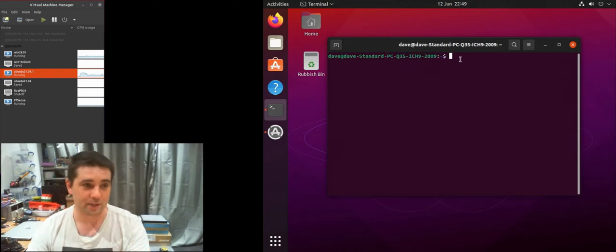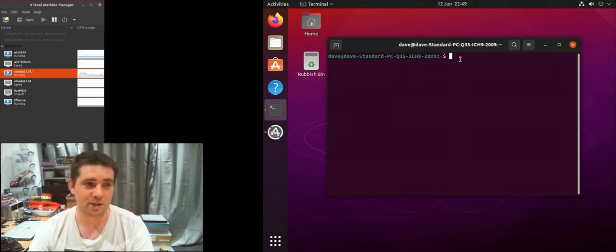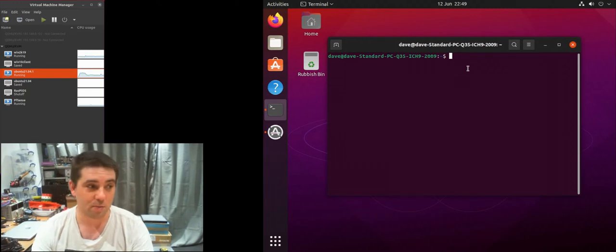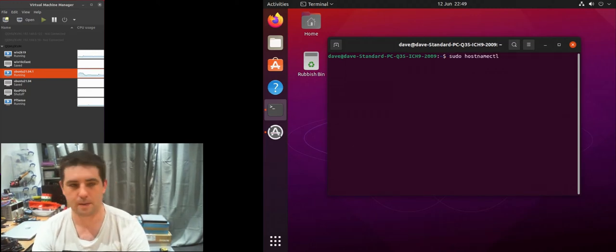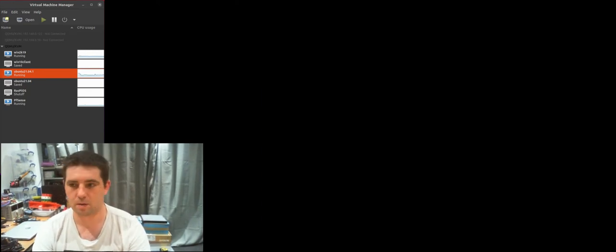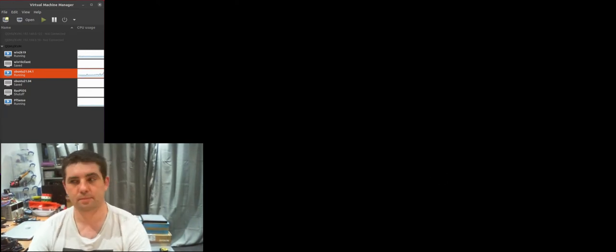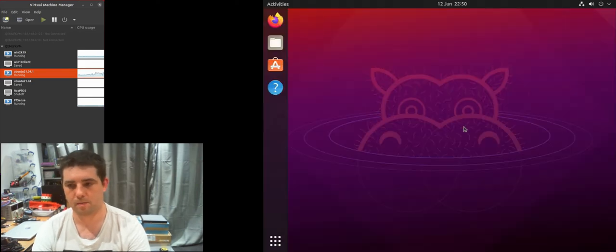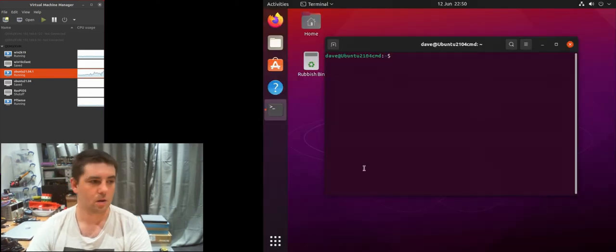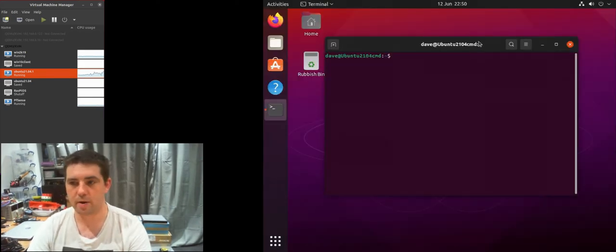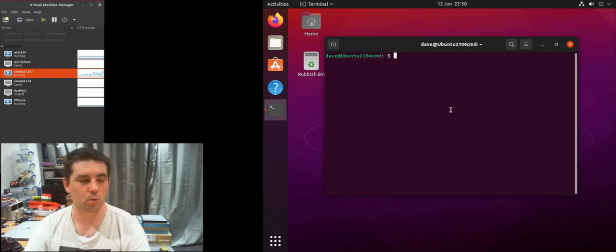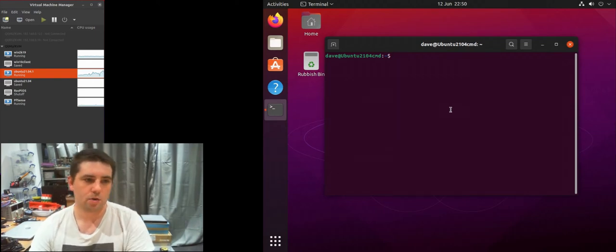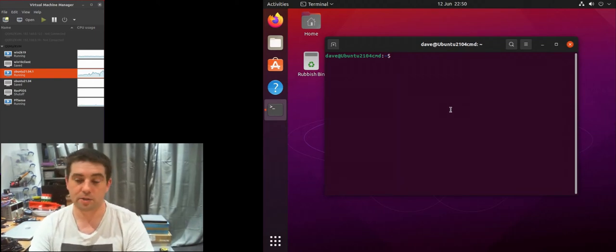The first thing we're going to do is change the hostname of the machine. Great, so now I have a more sensible hostname.